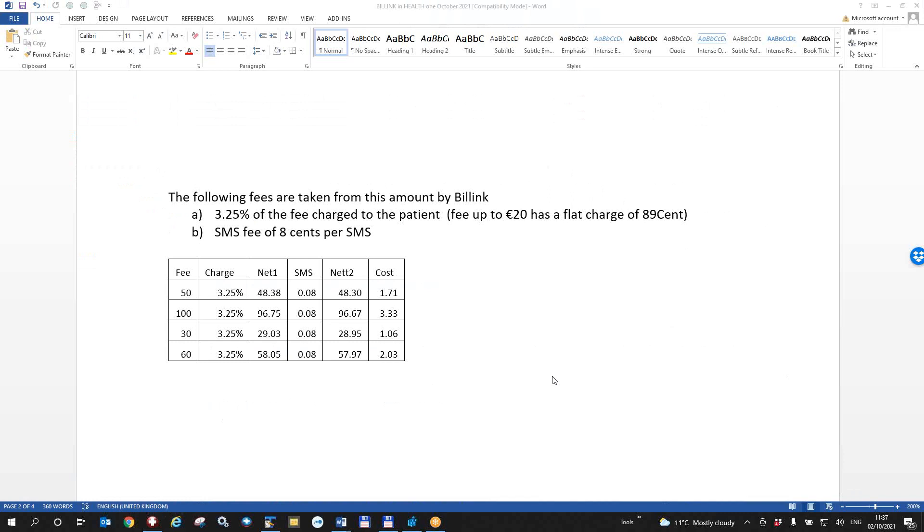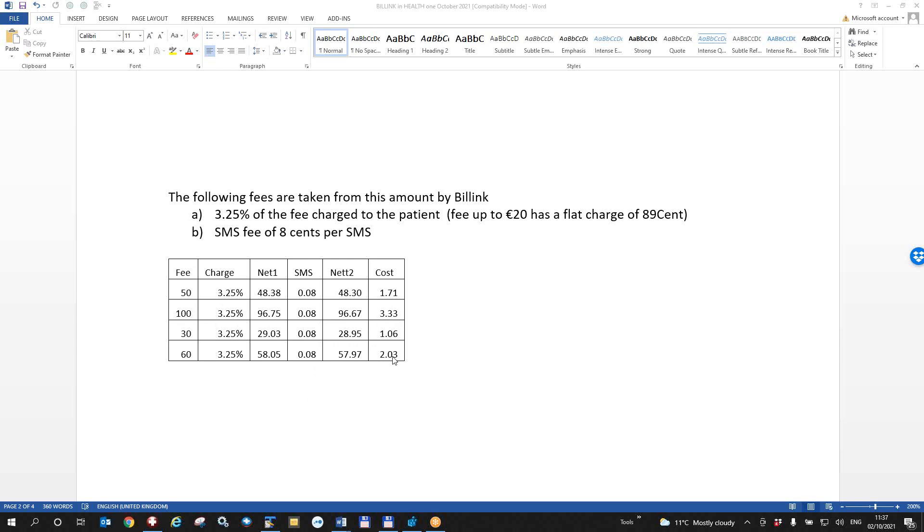We should also discuss how much this is costing the practice. And this is very upfront by bill link from the start. So there's a charge of 3.25% of the fee charged to the patient, fees up to 20 euro of a flat charge of 89 cents. There's an SMS fee of 8 cents per SMS. So we've done a little spreadsheet here of the possible costs. So for a 50 euro fee, it'll cost the practice 1.71. For 100 euro fee, 3.33. For 60 euro fee, it'll cost the practice 2.03, including the SMS and the charges for the transaction itself.